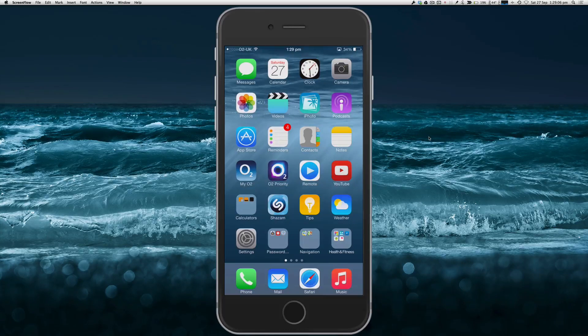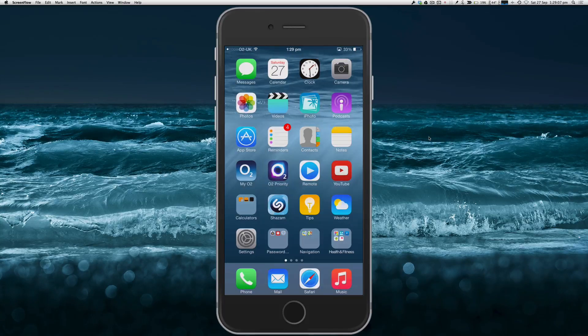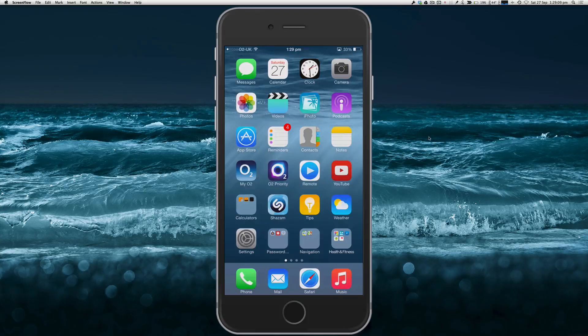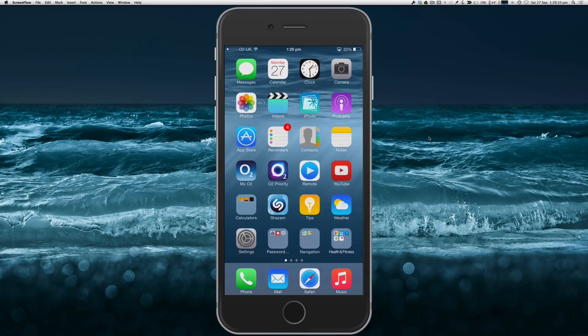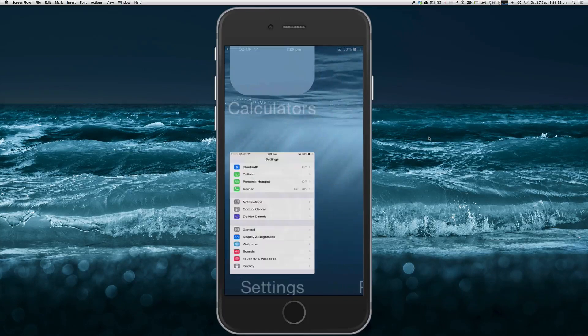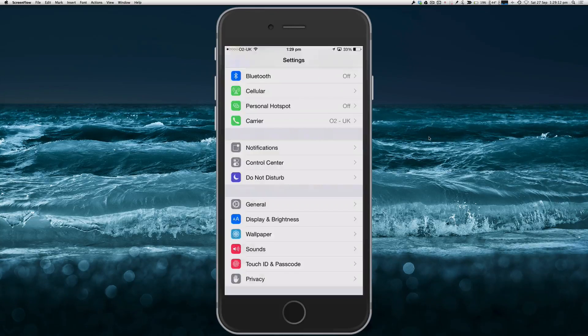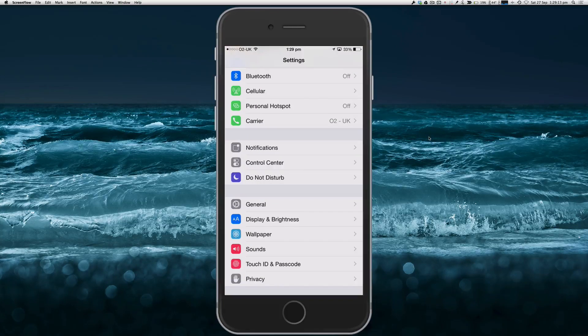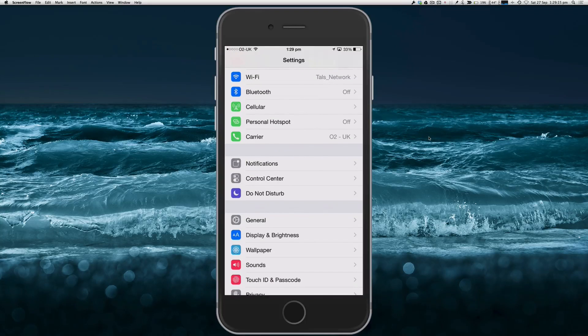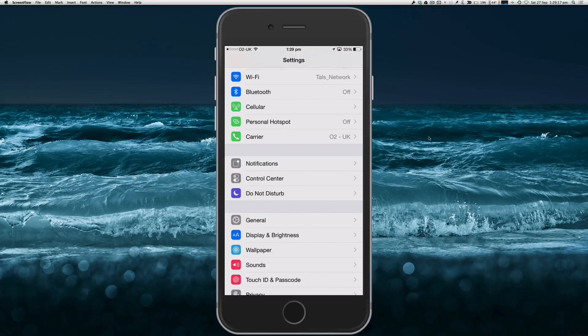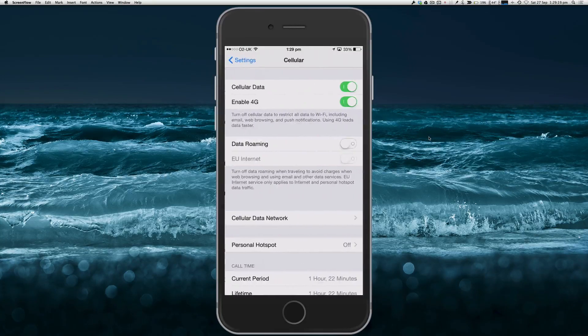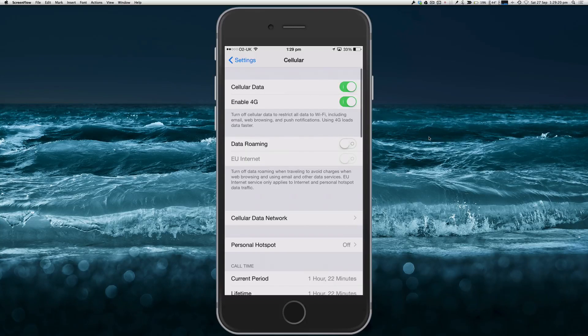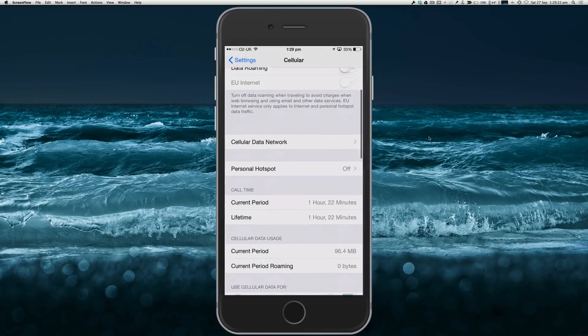This is a new feature in iOS 8. If we go into Settings, we'll see an option called Cellular. If we touch that and scroll down a little bit...